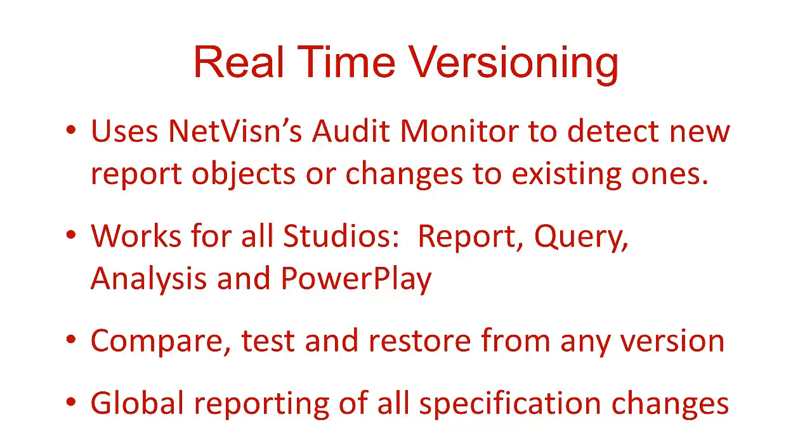With the NetVision Version Manager, specification versions can also be compared in various formats, tested in the report viewer, and also restored. A complete history of the specification changes are maintained, which can be used to monitor all report development activity.